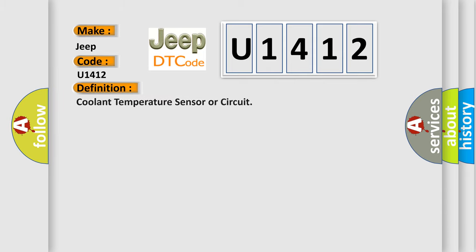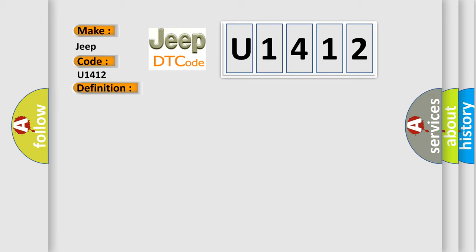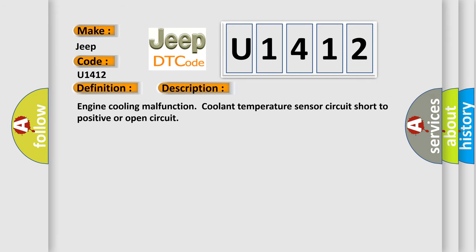Coolant temperature sensor or circuit. And now this is a short description of this DTC code: Engine cooling malfunction, coolant temperature sensor circuit, short to positive or open circuit.